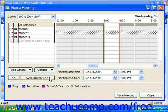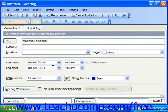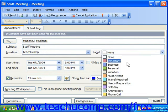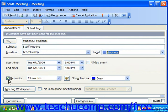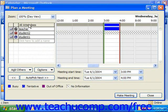Once you have the correct time selected and you can tell that no one's busy during that time, you can simply click Make Meeting. That will then bring up the meeting, and you can fill in the subject of the meeting, put in a location, select a label, and you can set a reminder. You can also assign contacts or categories by clicking either of the buttons at the bottom of the screen, and then click Send to send the meeting request to the attendees. Then you can close the Plan a Meeting dialog box.